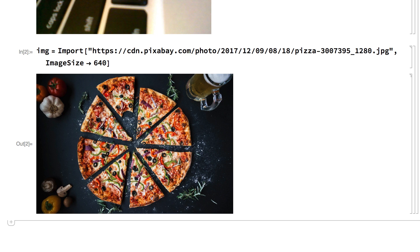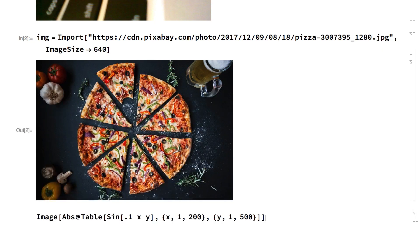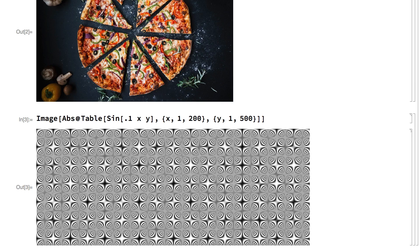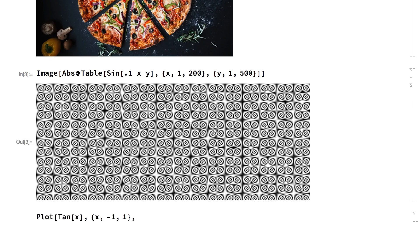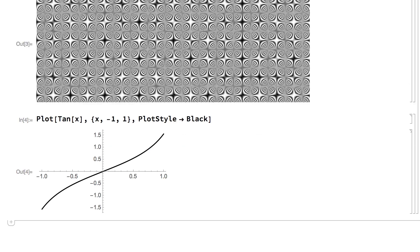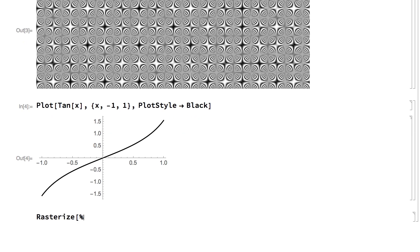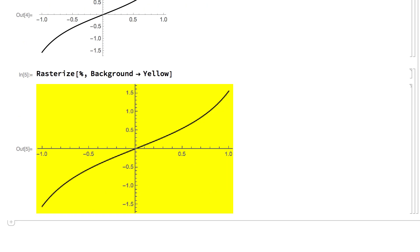Images can also be generated within the computer. For example, this uses the image function to create an image from a table of numbers. Images can also be created from things displayed on the computer screen — for example, this displays a plot and then uses the rasterize function to convert that display to an image.